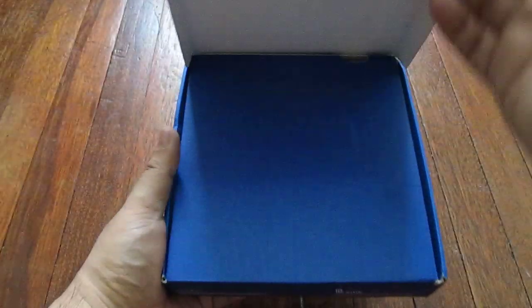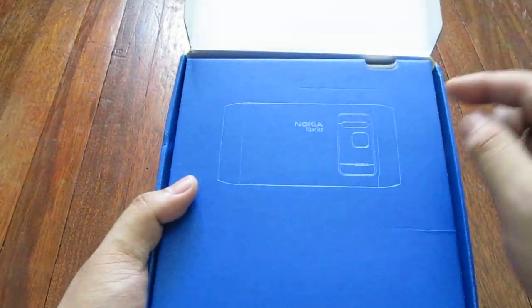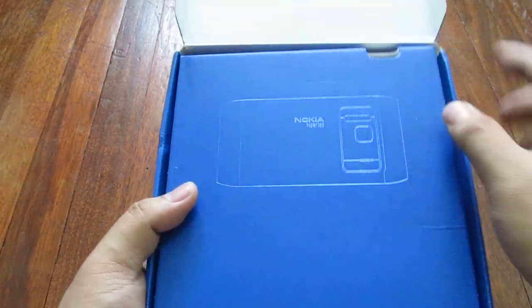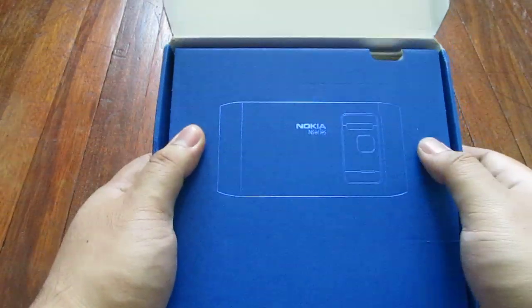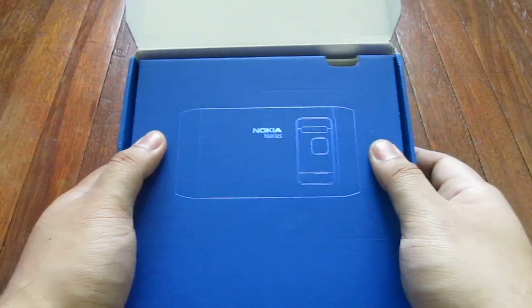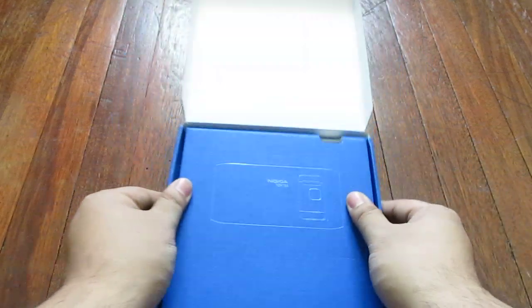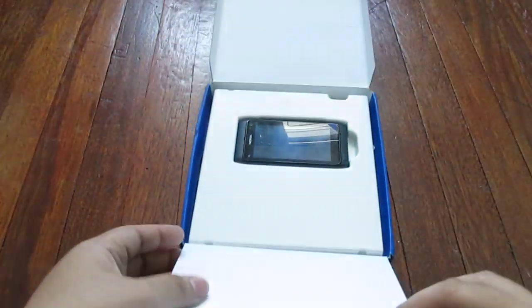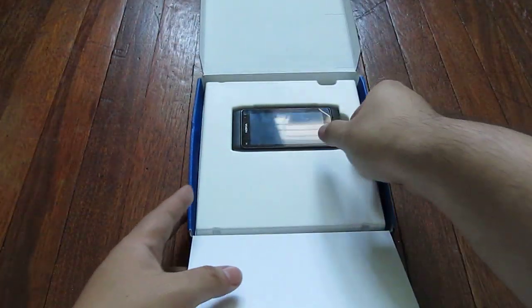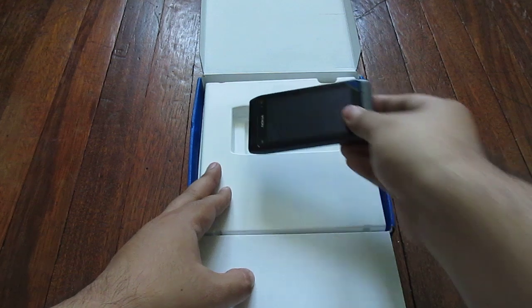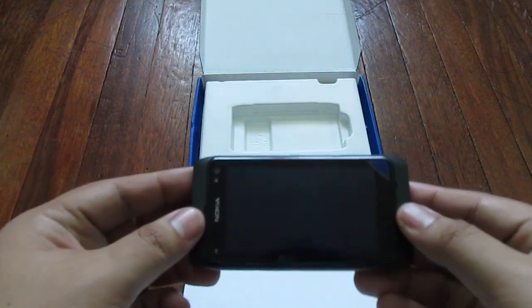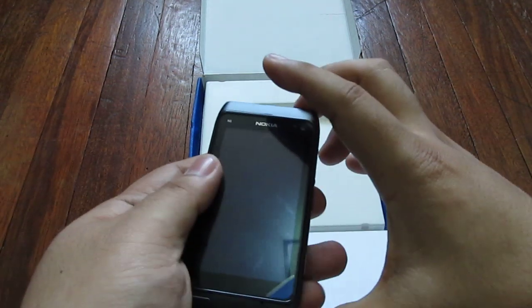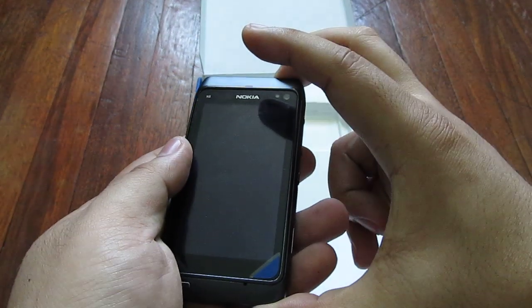Once you open it vertically, there's a nice silhouette on the next flap of the back of the phone. Once you bring this down, you'll see the phone right here. We'll turn this on and get to the other parts of the box.